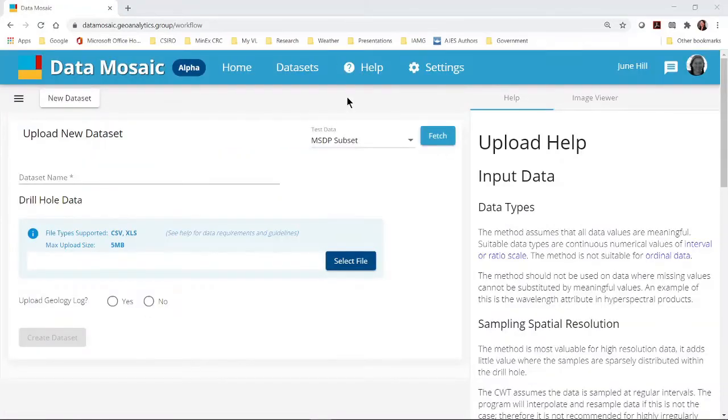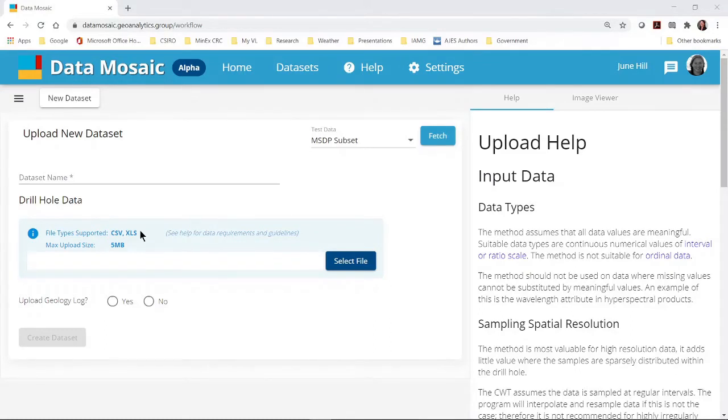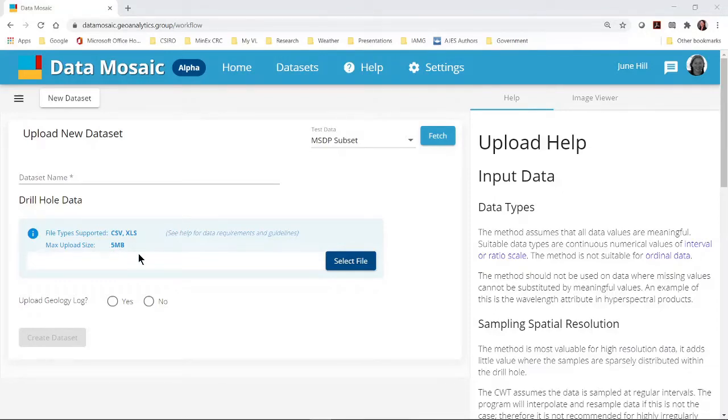To import your own data, use the pale blue box. You can upload CSV or Excel files. Note that there is currently a file size limitation for the free version of Data Mosaic. To upload your file, press the dark blue select file button.